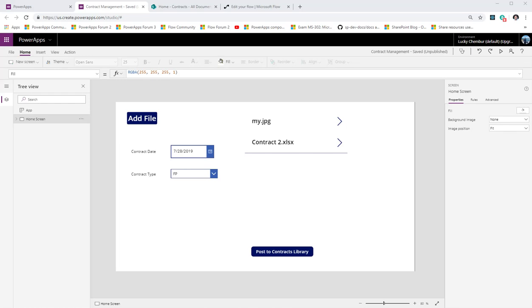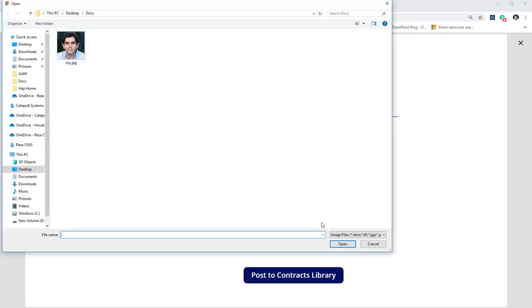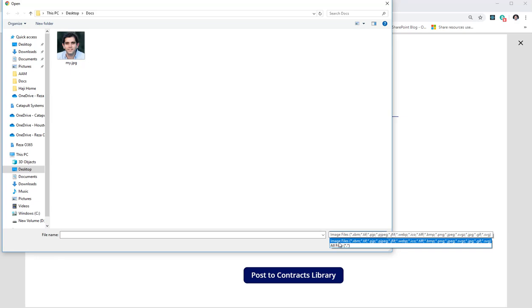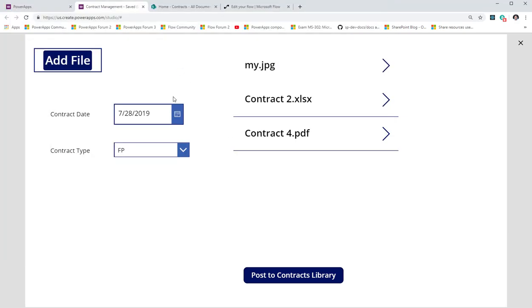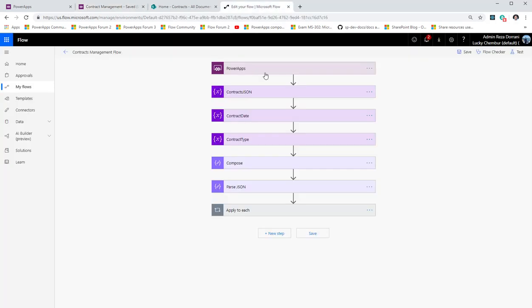Hello everyone, my name is Reza Durrani and this video is part two of uploading documents from Power Apps to SharePoint document libraries, also tagging the documents while utilizing Microsoft Flow. In the first video we created a screen where users could use the picture control — changed to all files — pick any file type, add it to a gallery, and post documents to SharePoint using Microsoft Flow. I'll put a link to that video in the description.